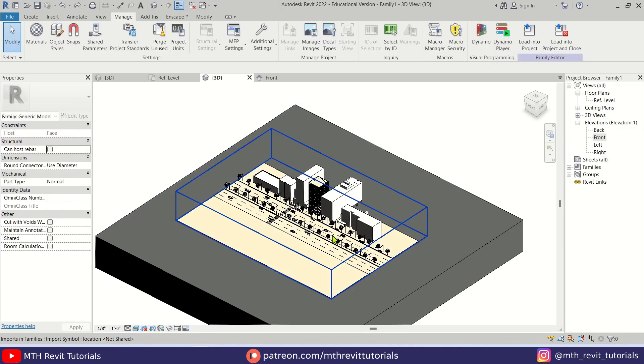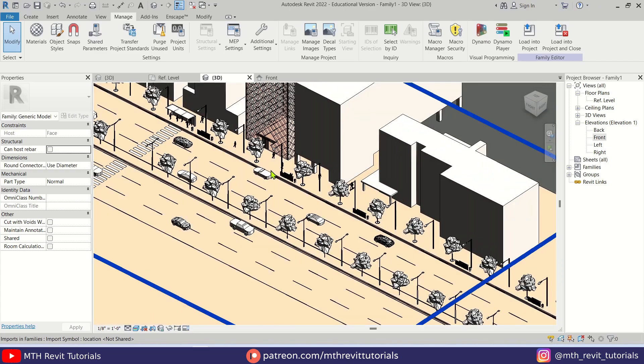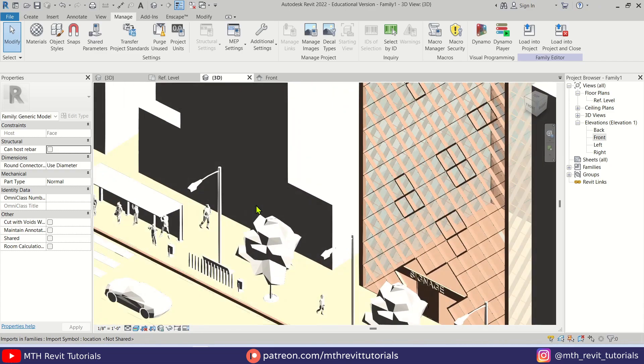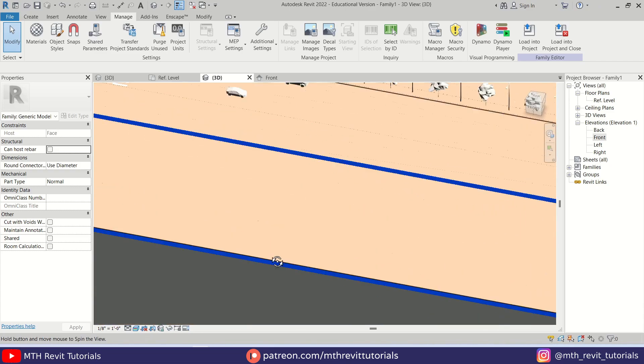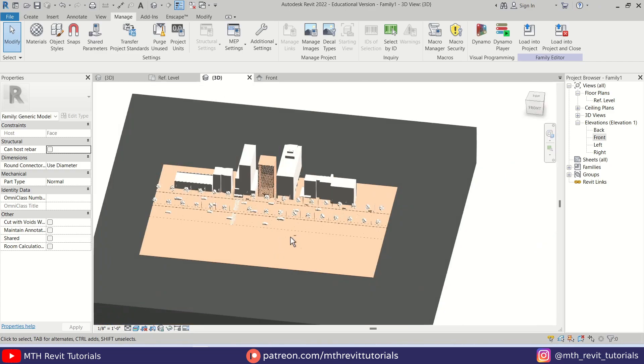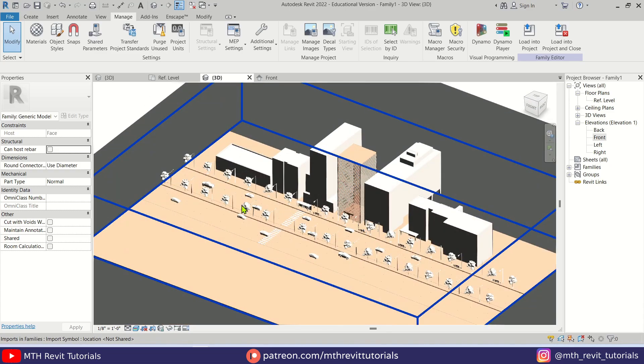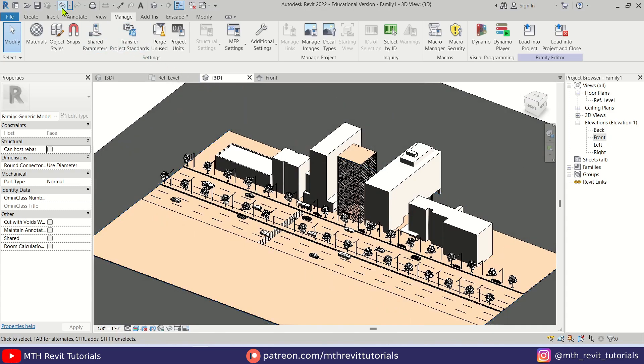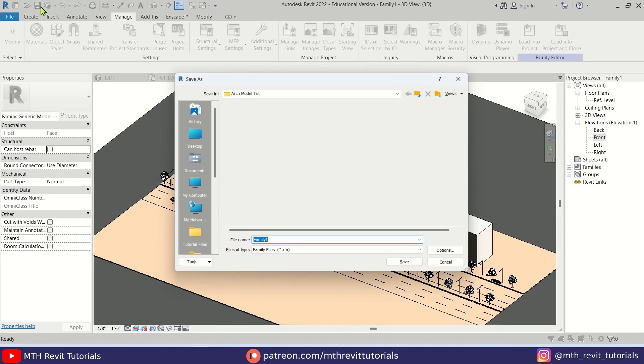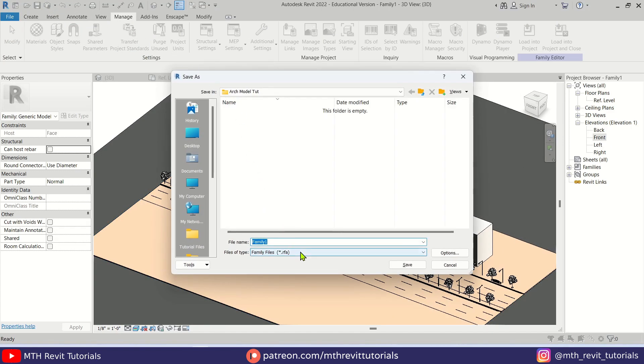Anyway, let's change the visual style to Realistic. And as you can see, it's looking pretty good. Let's save this project file. Just going to call it Architecture Model and just save.